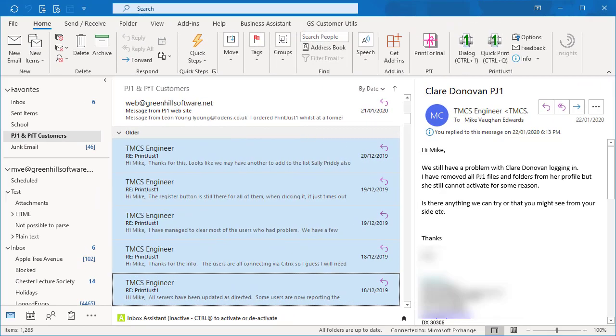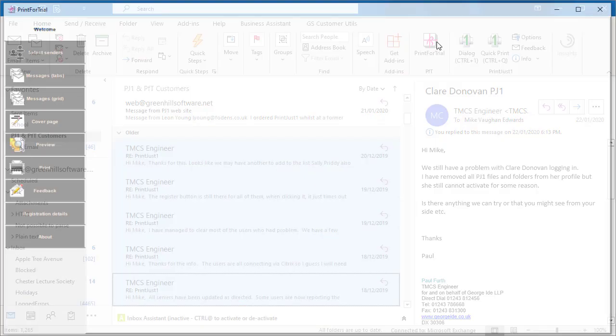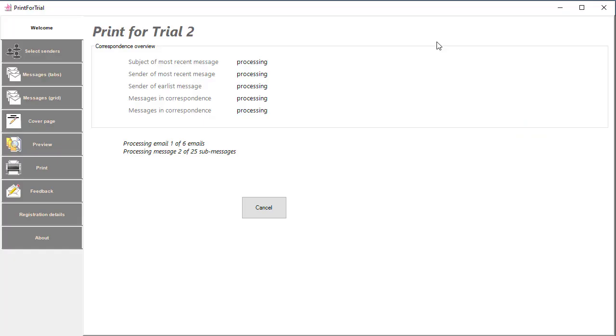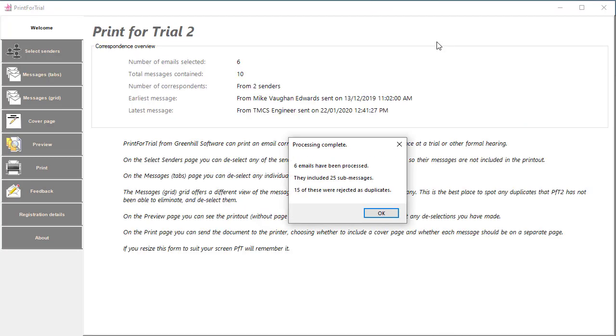Now let's take a look at what happens when you have more than one email selected. I've got six selected here and I click the button. The job of splitting each email into separate messages and then eliminating the duplicates will take longer as each of the increasing number of messages has to be checked against the increasing number of other messages. If you select too many and don't want to wait, you may have noticed that there was a cancel button so you can stop and think again.